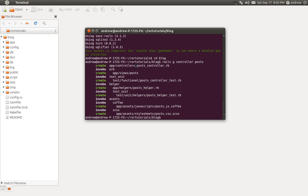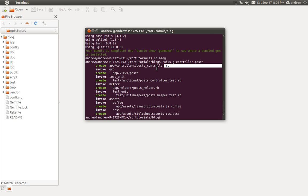We can see it created our posts controller. Part of the naming convention, in addition to calling your controller in the plural form, is to also append underscore controller to the file name. The full name is just posts_controller. It's just a simple Ruby file ending in .rb. It also created a views folder to hold our posts views, and it created some test files as well as some JavaScript and CSS files.